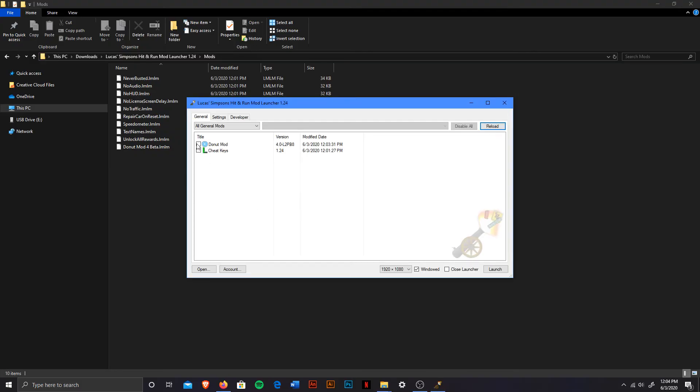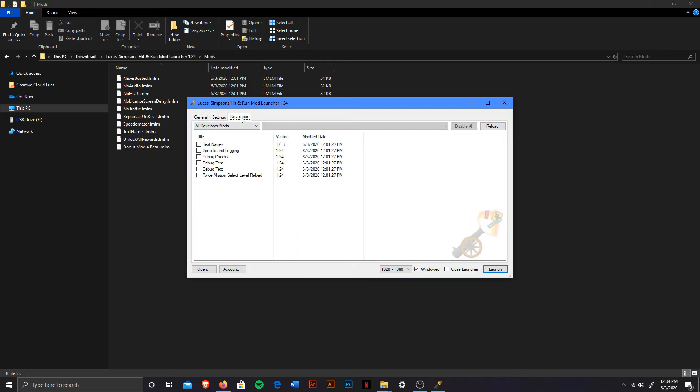now the donut mod is available. All you have to do is simply check it. And from there, all you have to do is make sure that your mod launcher is linked to your Simpsons Hit and Run actual game.